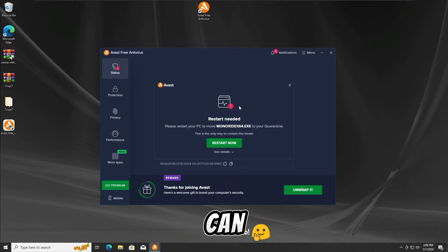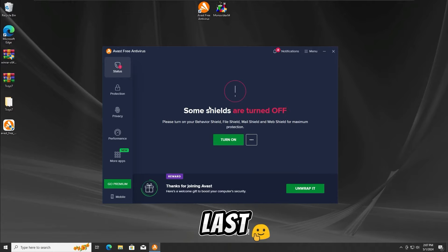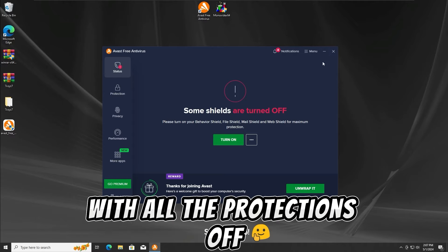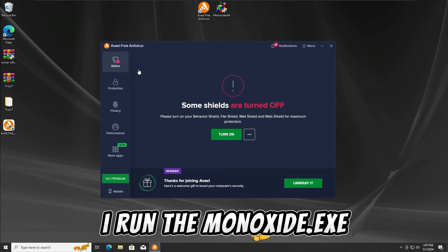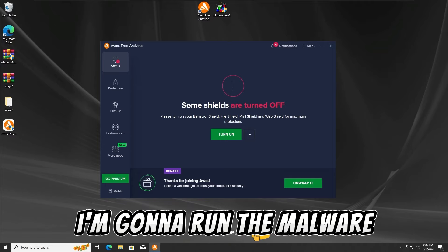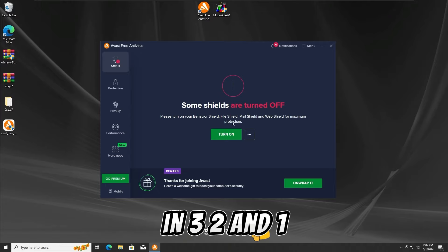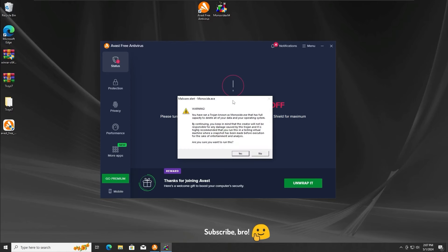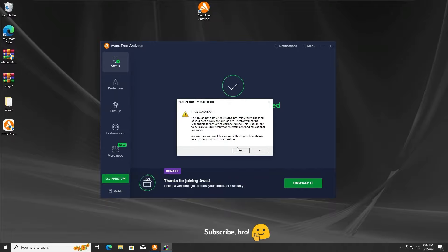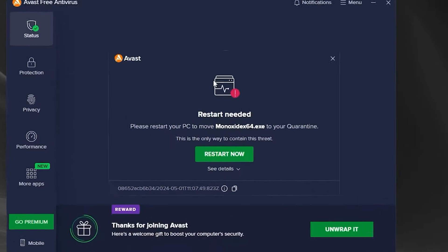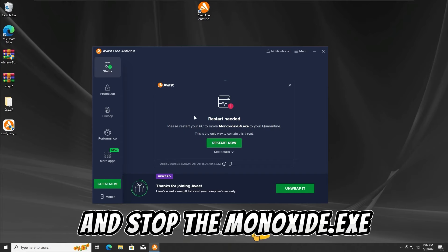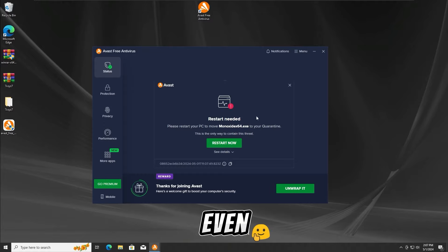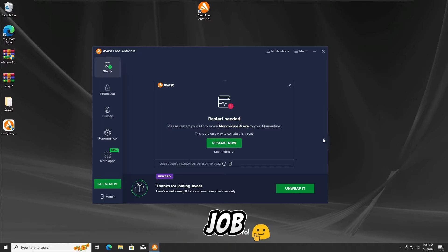I guess it's time to get further into the last test. For the last test, I'm gonna run the Monoxide ATXC malware with all the protections off on the Avast Free antivirus, and then I'm gonna reactivate them after I run the malware. In 3, 2, and 1. And as we guys can see, surprisingly, the Avast Free antivirus was still able to detect and stop the Monoxide ATXC malware from running even in the last test, which is like a very impossible test for most antiviruses. Amazing job, Avast Free.